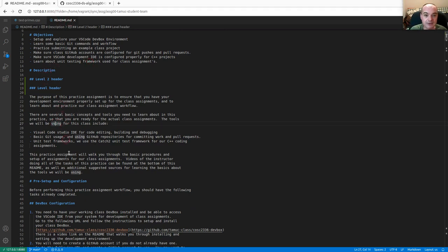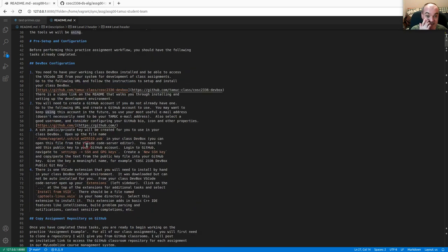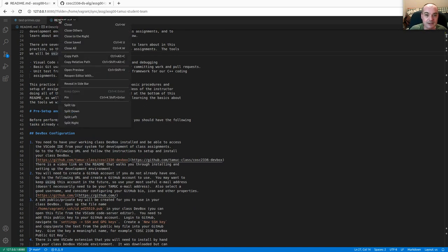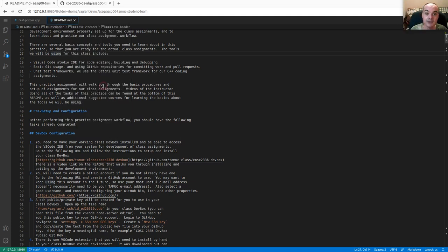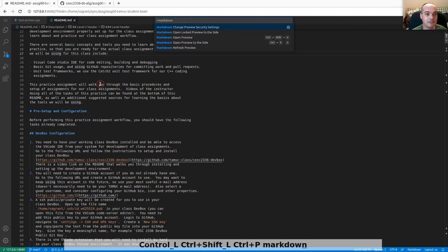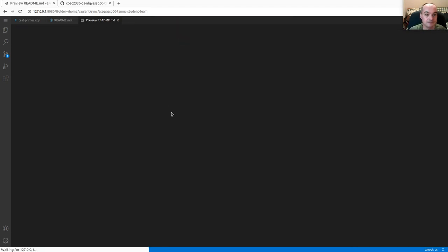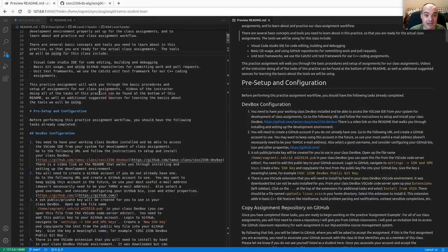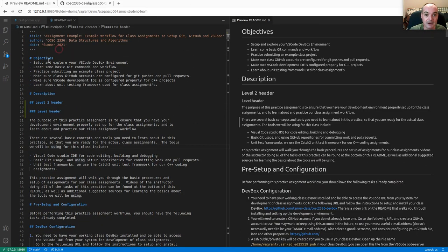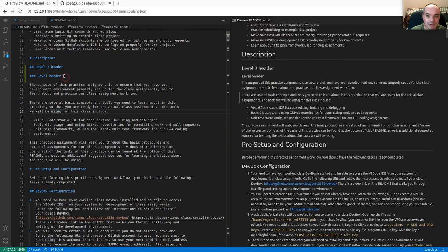Another option is to render the markdown. If the raw markdown isn't nice enough for reading, you can right-click and open the preview, or use the keyboard shortcut Ctrl+Shift+V, or use your command palette and search for 'markdown' to find 'open preview.' You can put the raw markdown and rendered markdown side by side so you can see both.